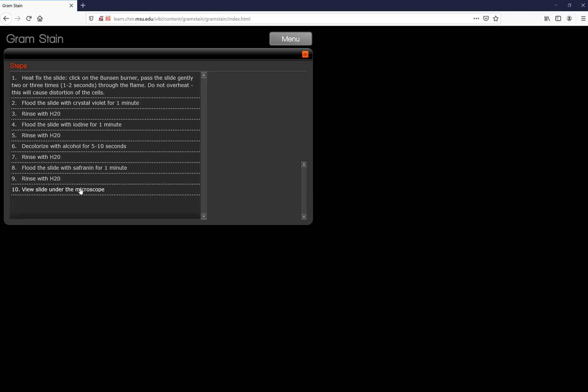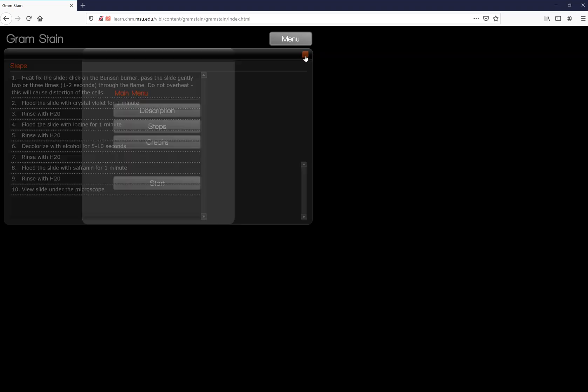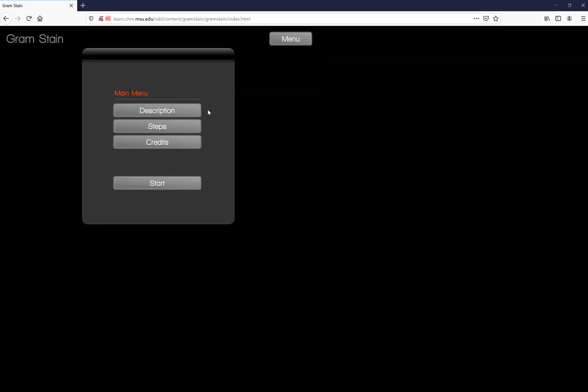When you're done and you can view your slide under the microscope, you should see definite purple versus blue or pink versus blue. If you see green or brown then you did something wrong, so let's go ahead and take you through it and try this out.